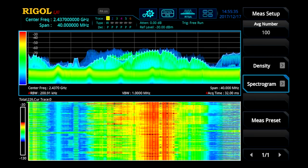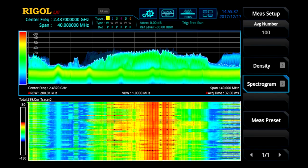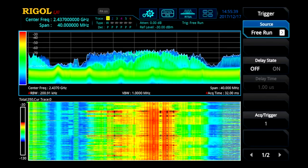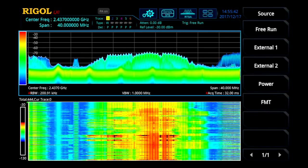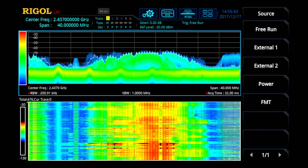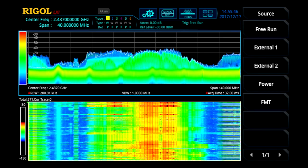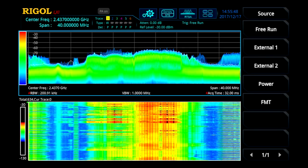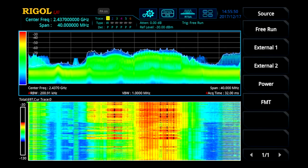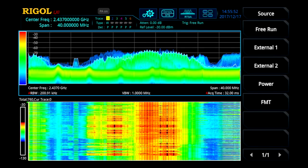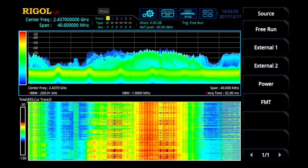In real-time mode, we're able to use much more complex triggers, like our frequency mask trigger, our power trigger, and two external triggers, as well as free run. With these trigger options and the different abilities to view the signal as a real-time spectrum analyzer, we're able to view much more complex and intermittent signals.